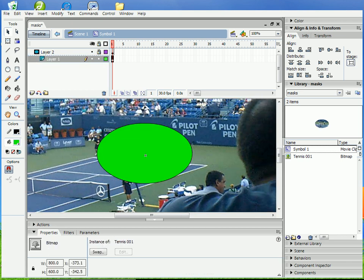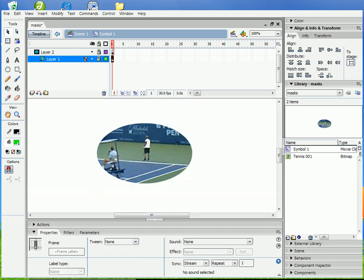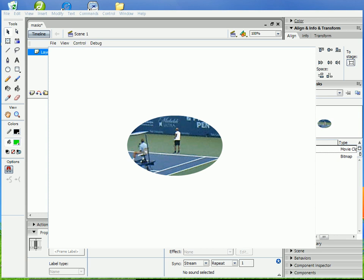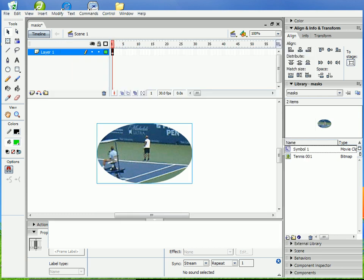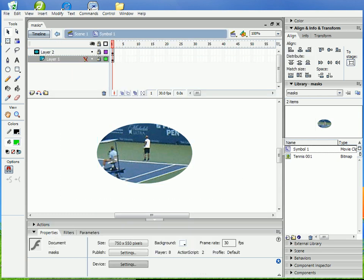So you can position it however you want, and that's all it'll show inside of it. So like I said, masking isn't too hard. It's pretty straightforward.